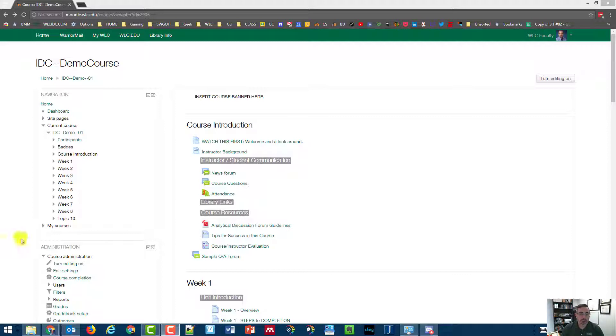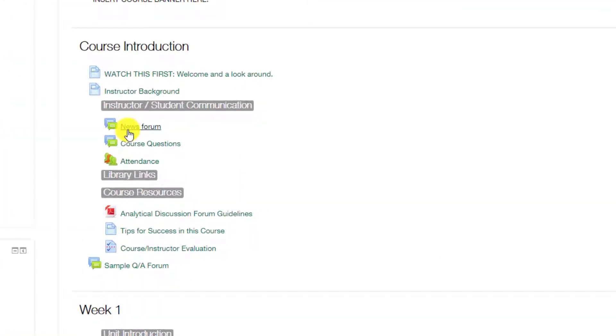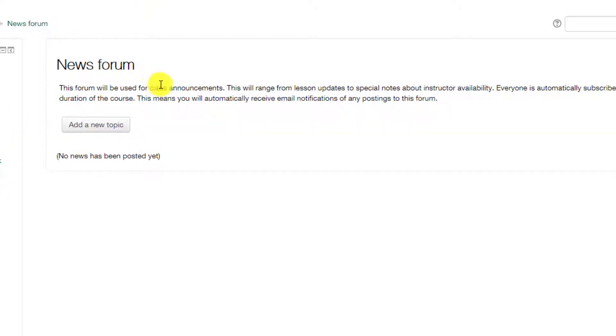In your course, on the main page is an activity that is referred to as a news forum. Now unlike other discussion forums, this one is relatively special in that all of the students are forcibly subscribed to this. So any message you add here will be emailed to each student.